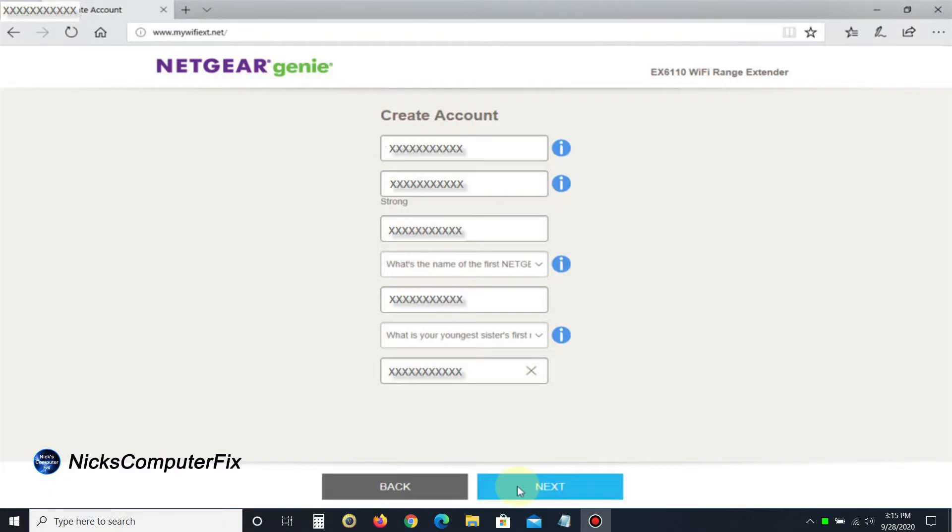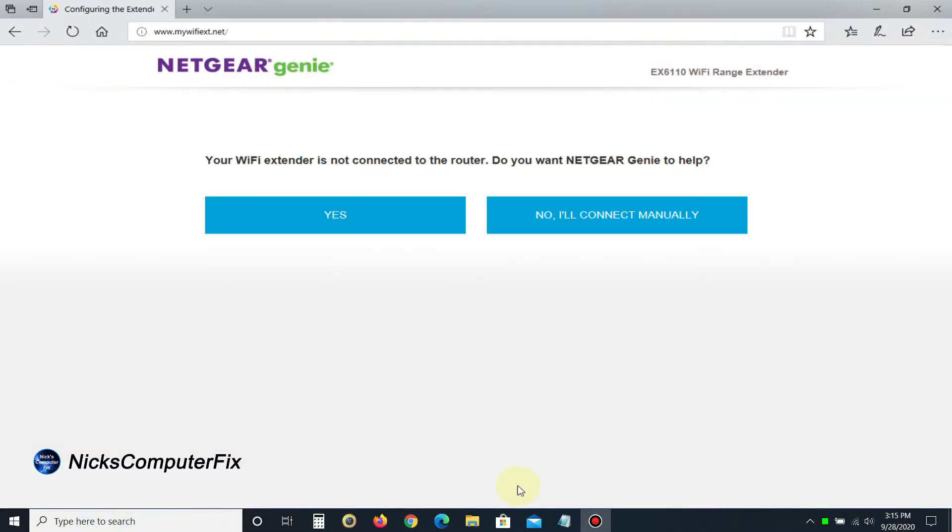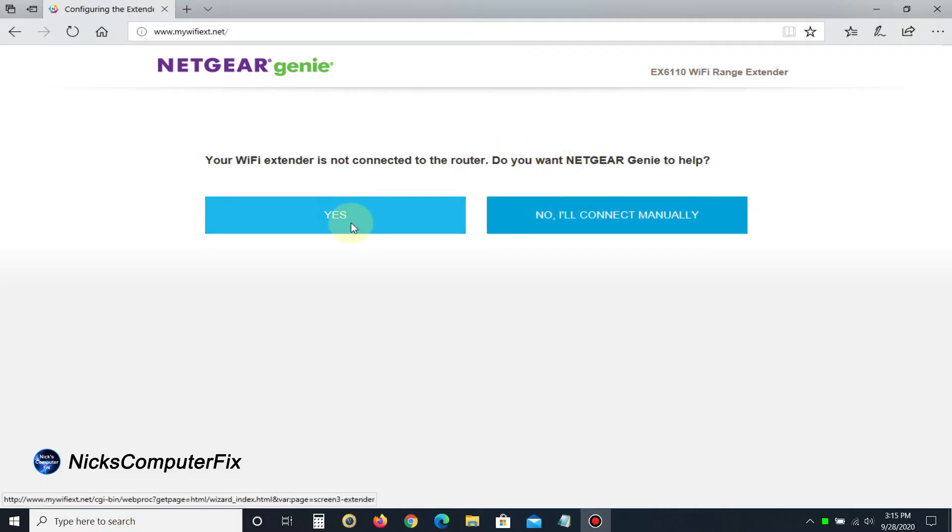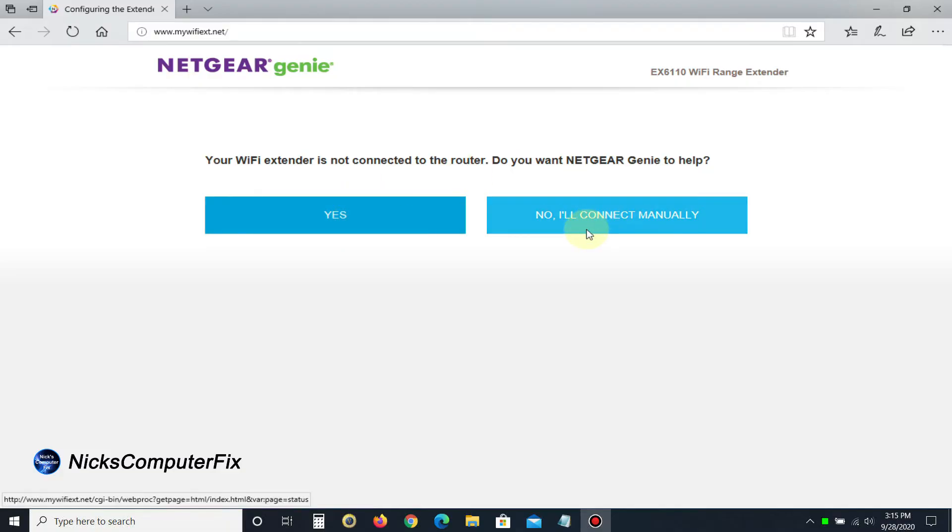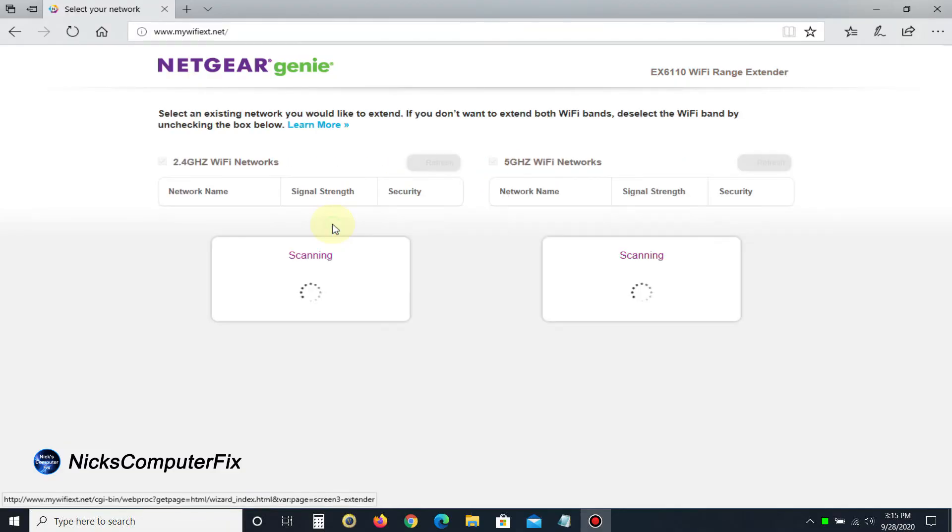Click next, where you're prompted to either use the Netgear wizard or genie to complete the setup, or do it manually. I highly recommend clicking yes and letting the genie help you out.